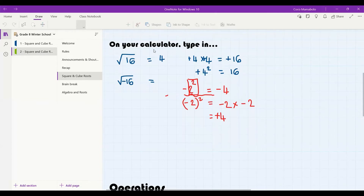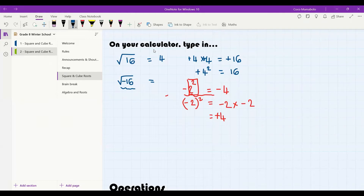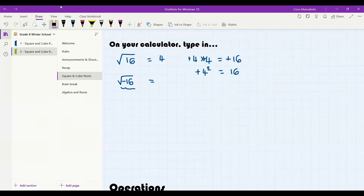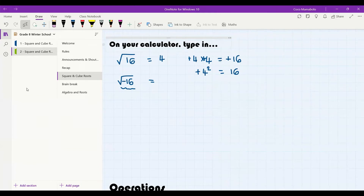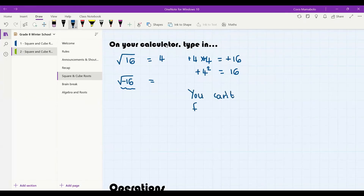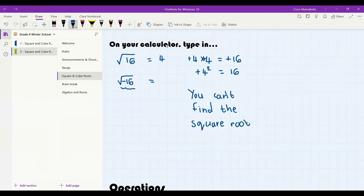If we look at the square root of a negative number — we're never going to get the square root of a negative number, because every single time we square a negative number our answer is going to come out positive. A negative number times a negative number again gives a positive. Do you guys understand that? Give me a thumbs up if you understand that you cannot find the square root of a negative number.